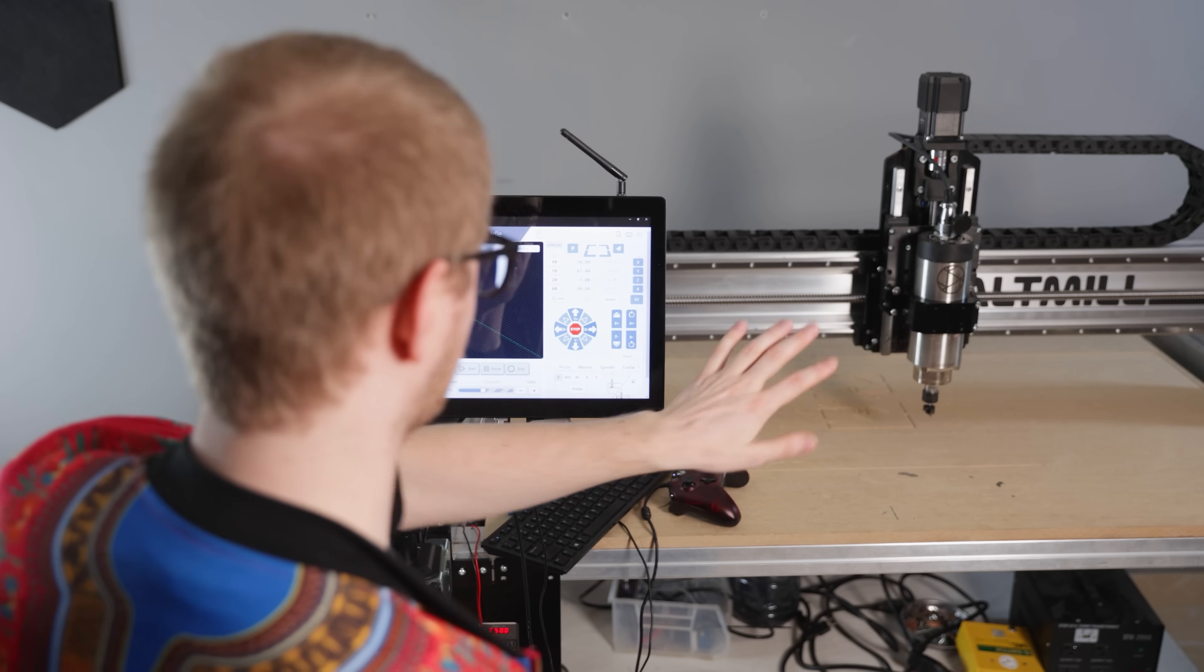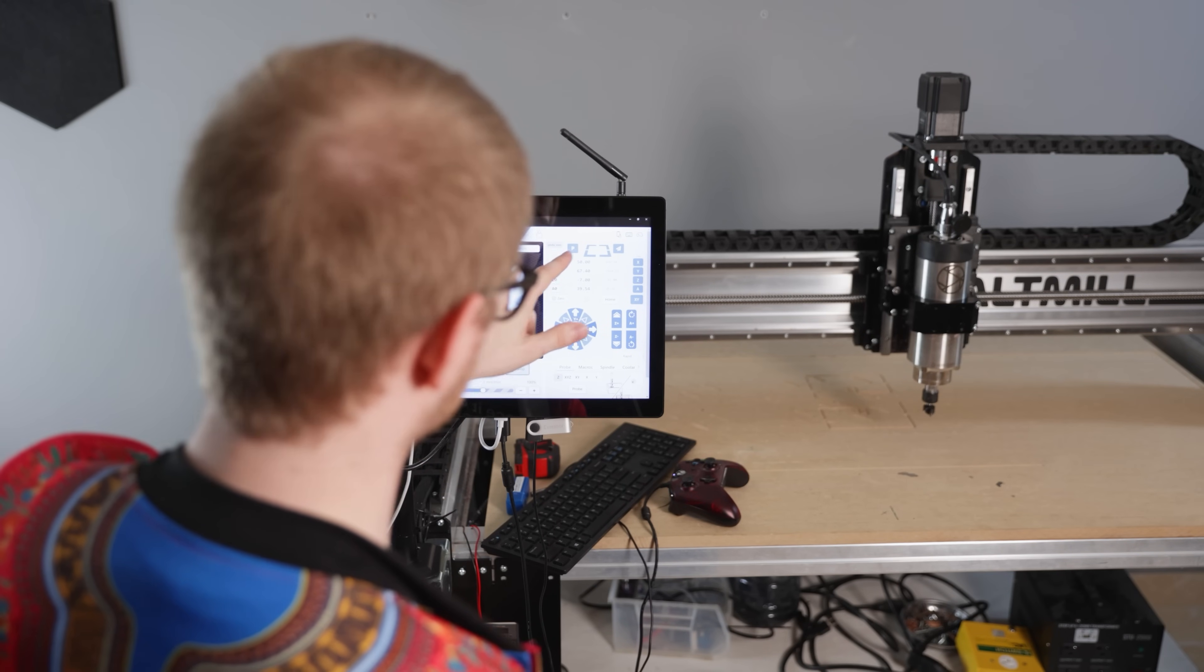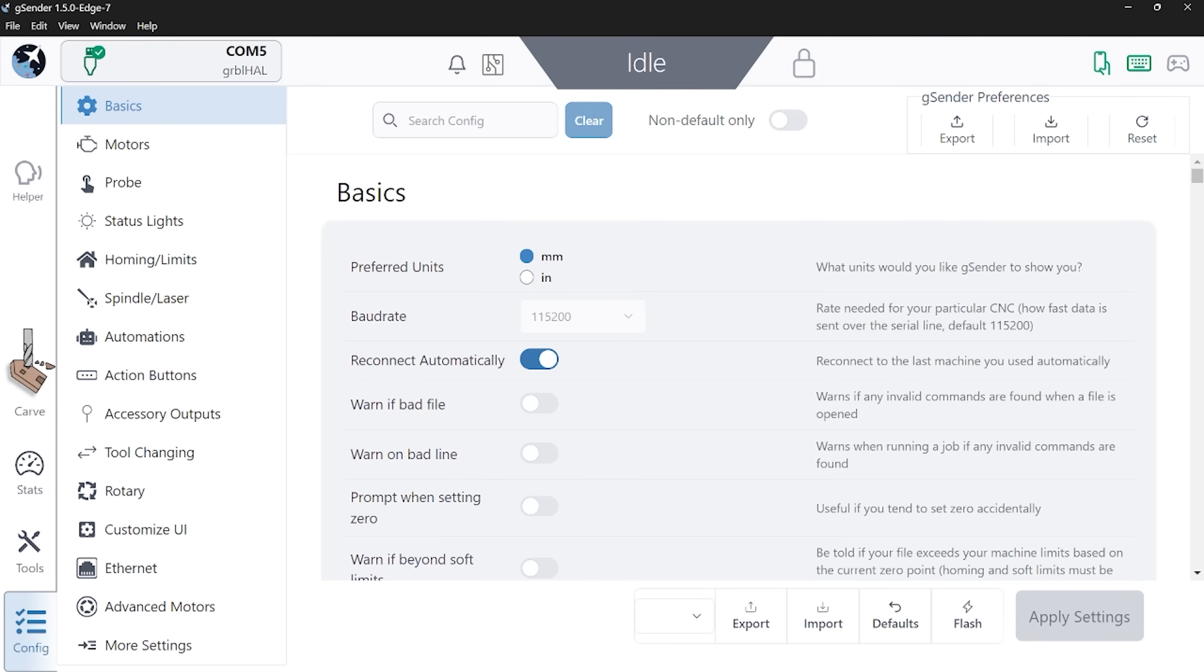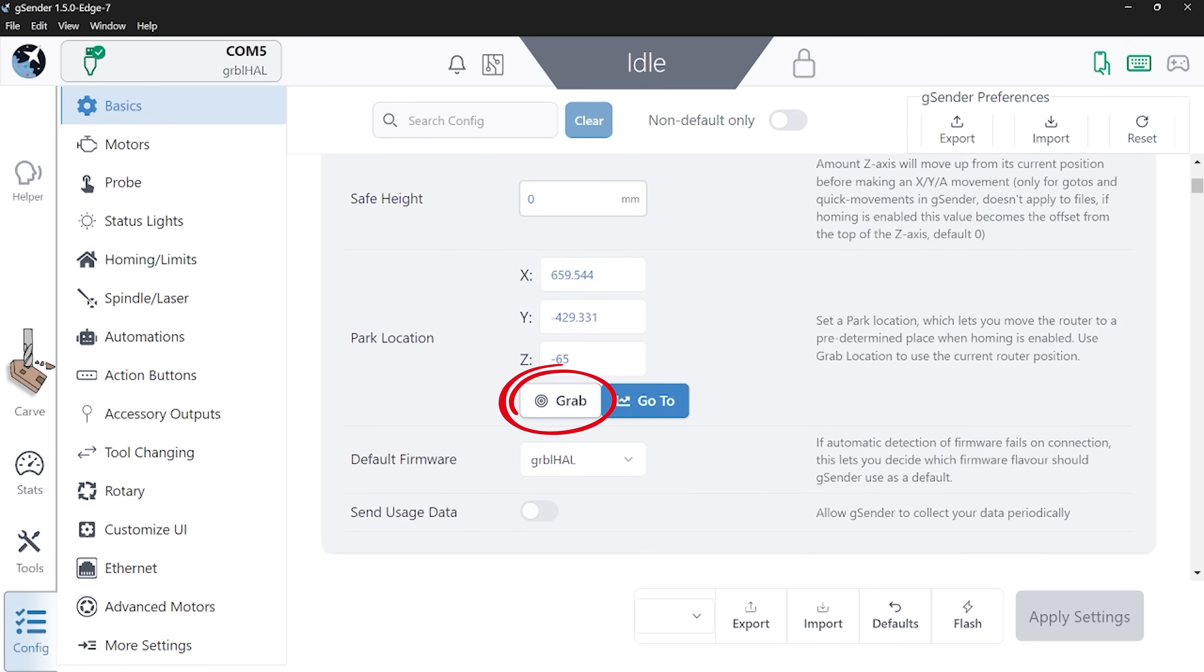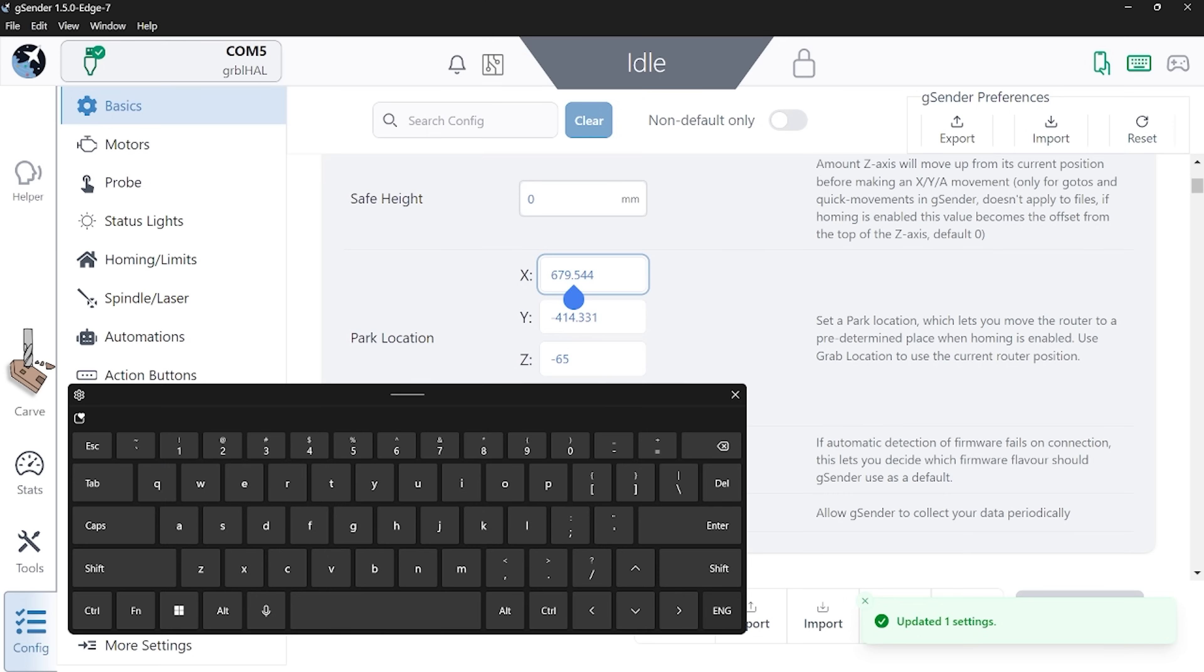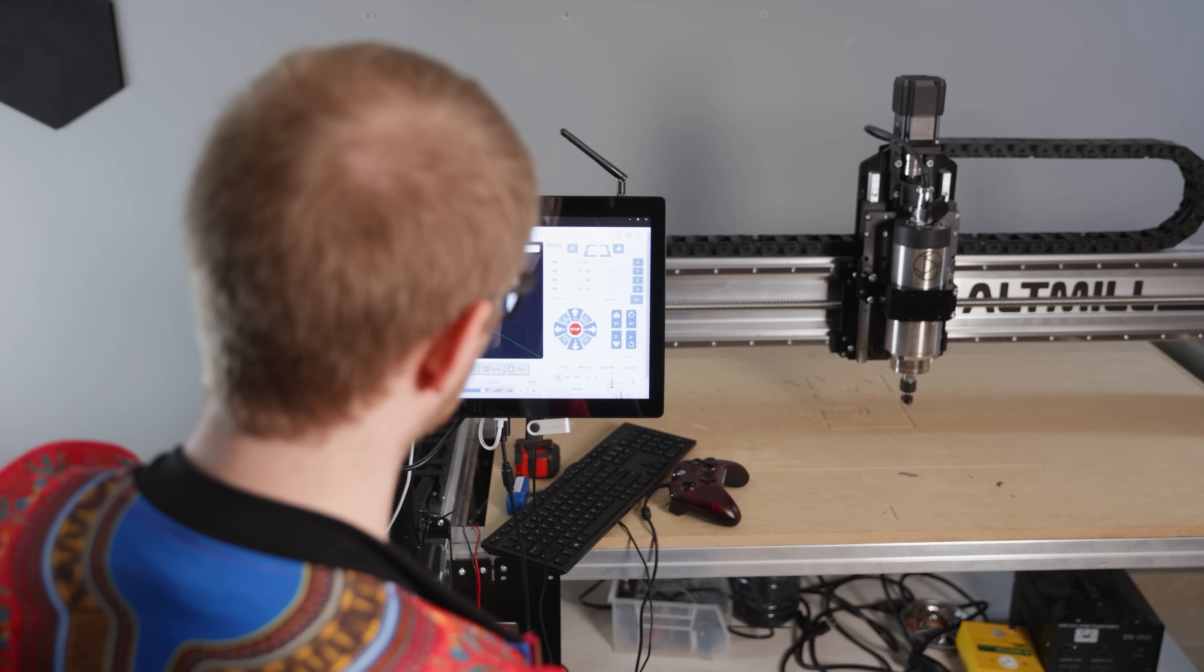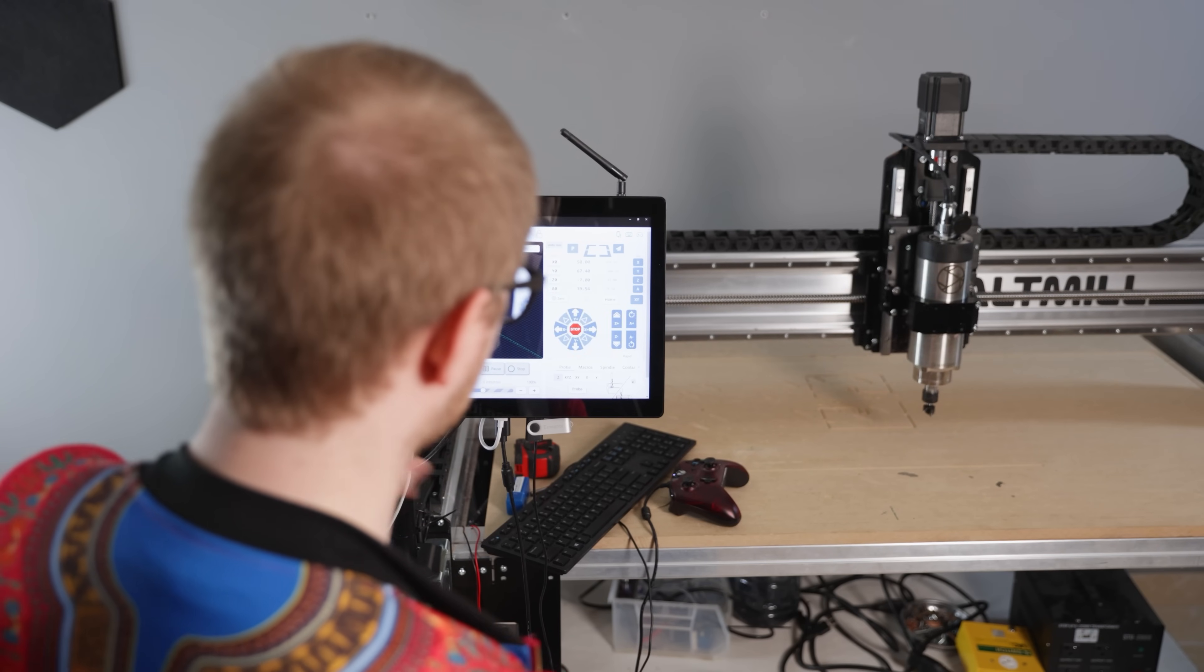And that can basically be a customized location that maybe you like moving your machine to anytime you want it out of the way, or if you want to move it to the front for doing a tool change or something like that. This is a great time saver. Instead of manually jogging the machine around, it'll take you exactly to where you want to go.